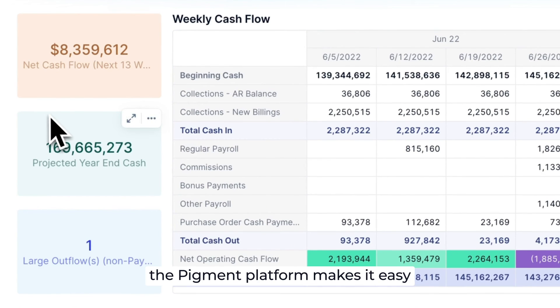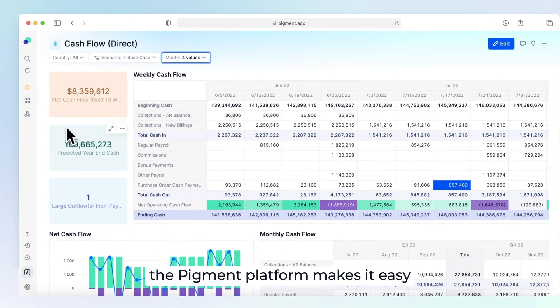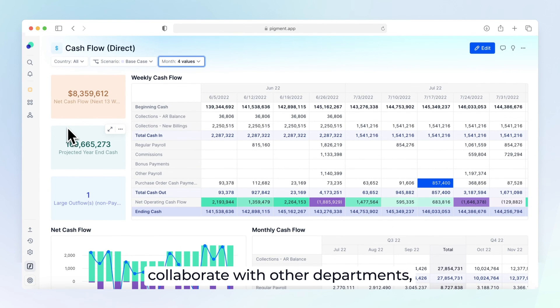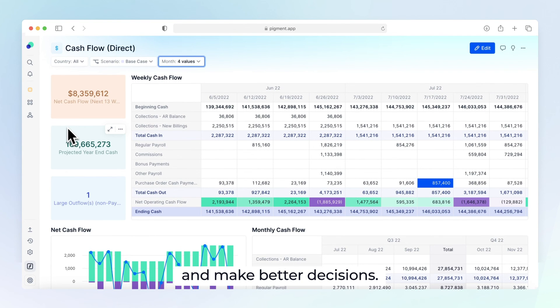As you can see, the Pigment platform makes it easy to bring all your data into one place, collaborate with other departments, and make better decisions.